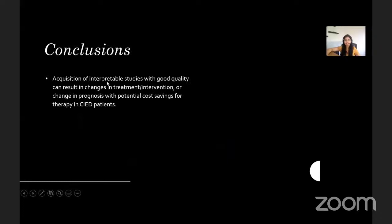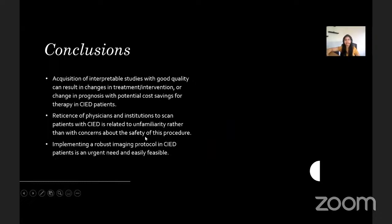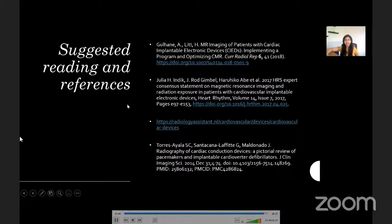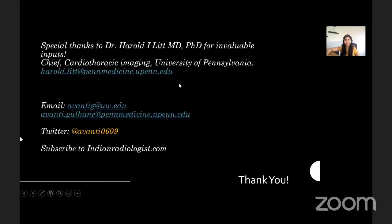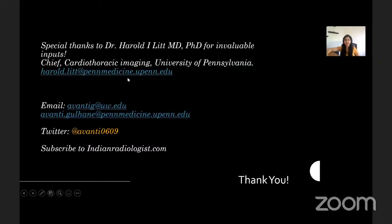To conclude, acquisition of interpretable studies with good quality can result in changes in treatment, intervention, changes in prognosis, and potential cost savings for therapy in device patients. Reticence of physicians and institutions to scan patients with devices is related to unfamiliarity rather than concerns about the safety of this procedure. Implementing a robust imaging protocol in patients with devices is an urgent need and easily feasible. I would like to thank Dr. Harold Litt for his invaluable input in today's presentation. Thank you.